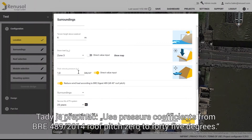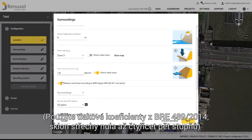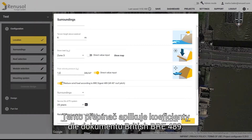Here you have the option to adjust the switch labelled Use Pressure Coefficients from BRE 489 2014, roof pitch 0 to 45 degrees. This switch applies coefficients specific to the British BRE 489 document.